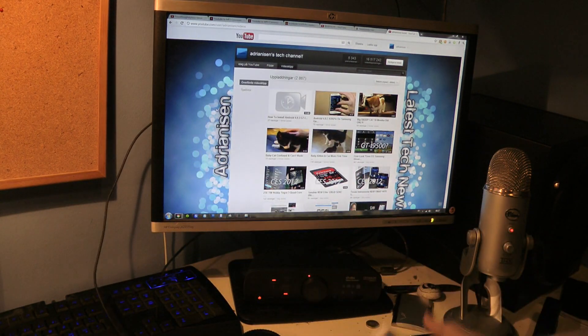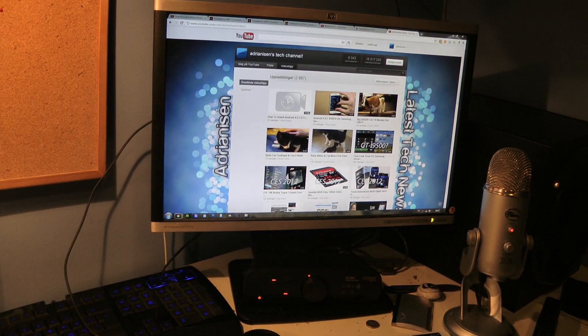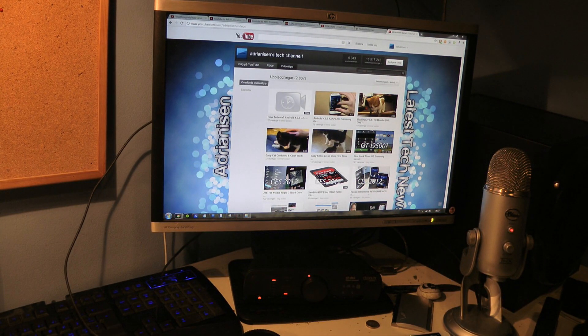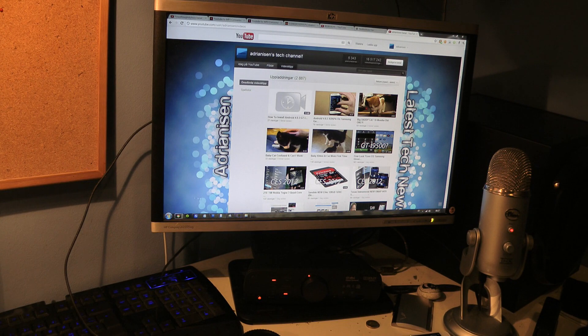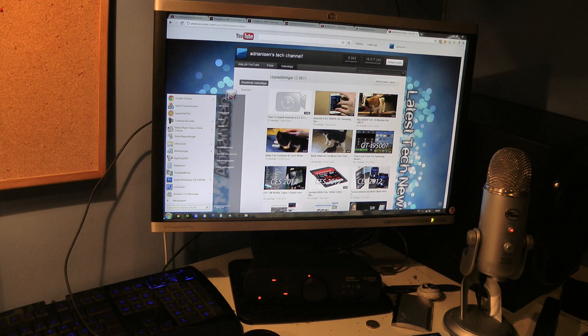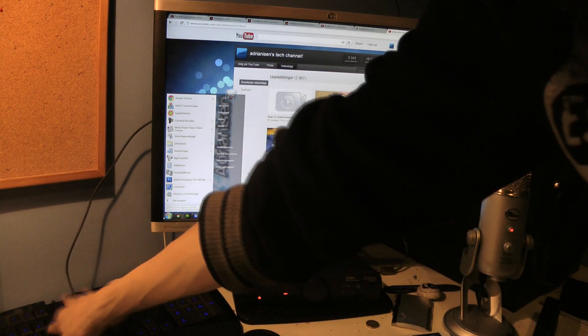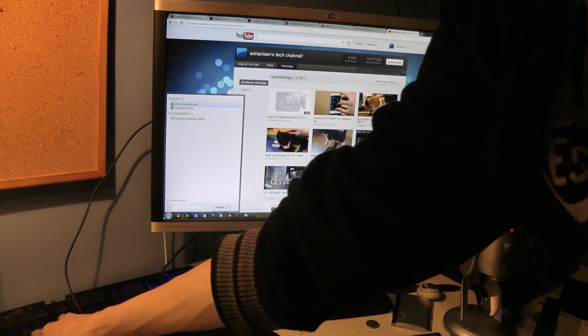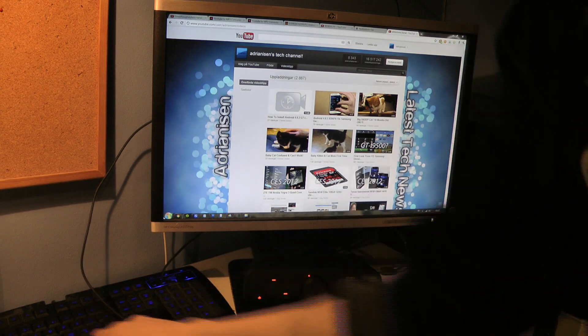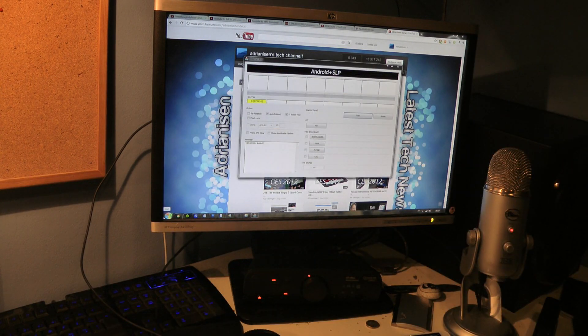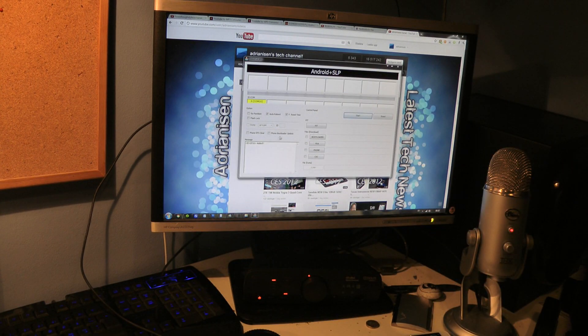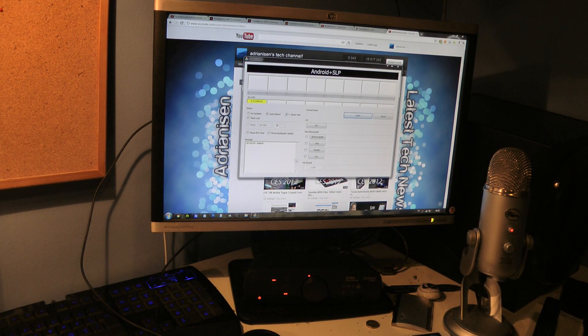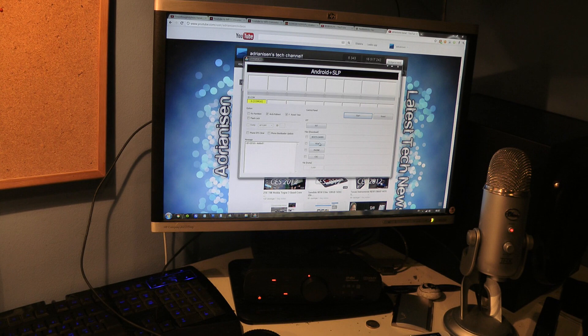Okay, now what I'm going to do here is I'm just going to quickly go over to Odin. I'm going to open up Odin over here, and then I'm going to select the PDA.